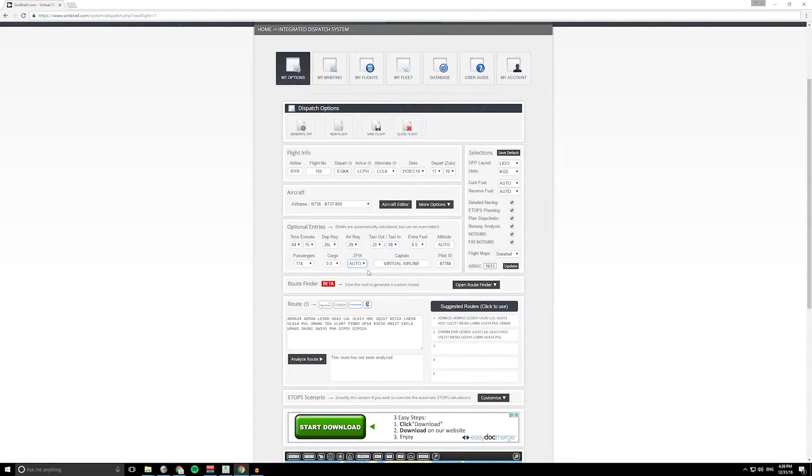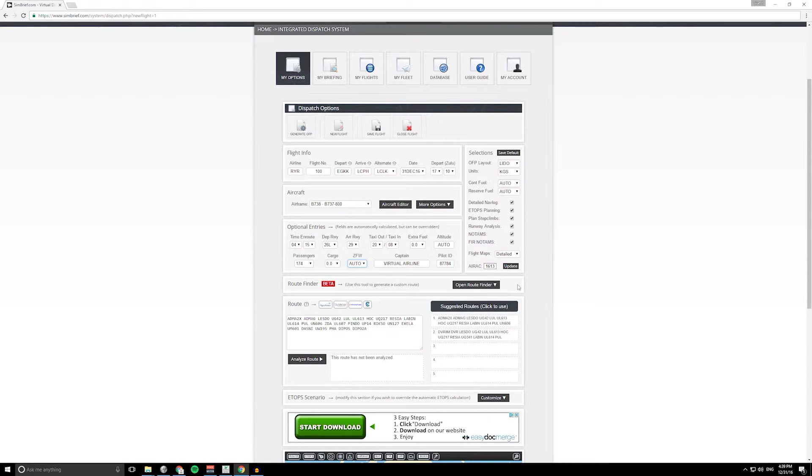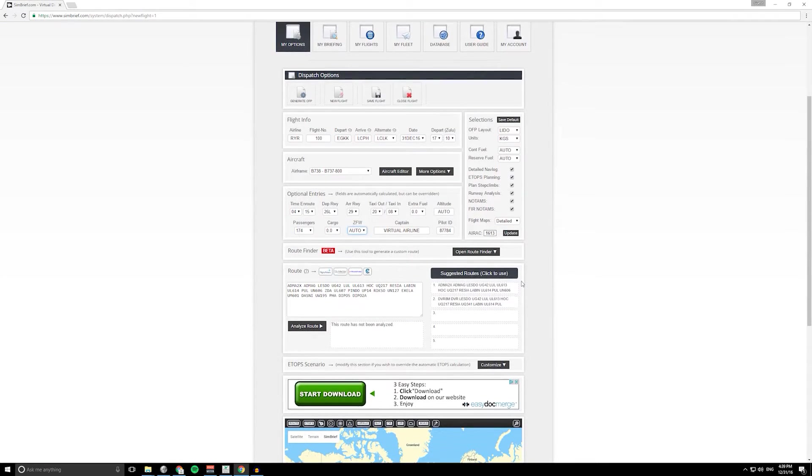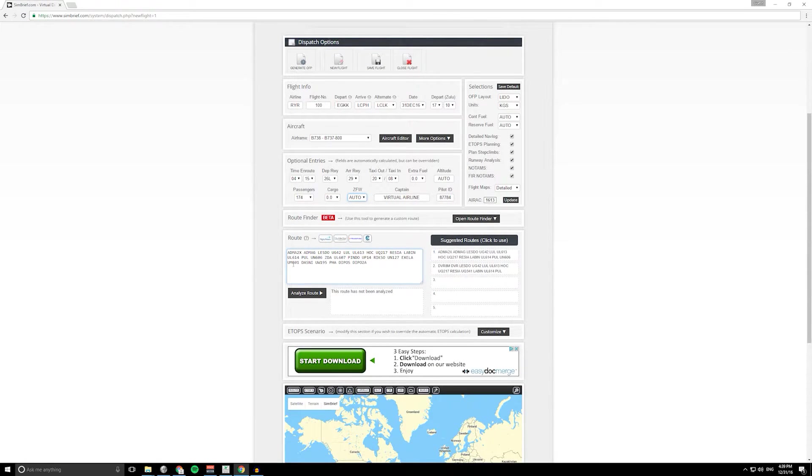It's still gonna give you the correct routing but the fuel burn figures might not be exactly right, so just keep that in mind.